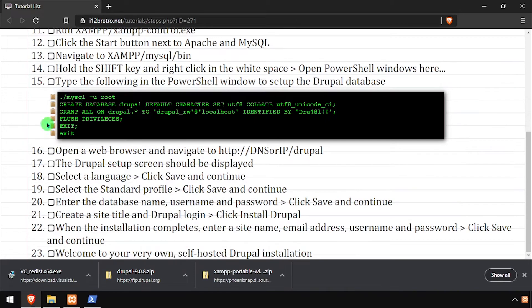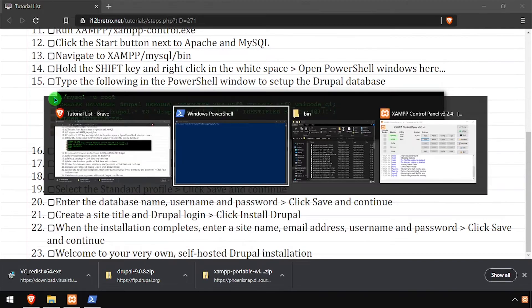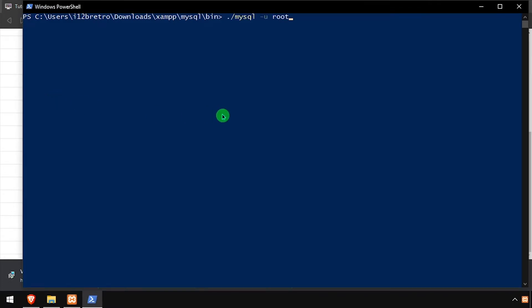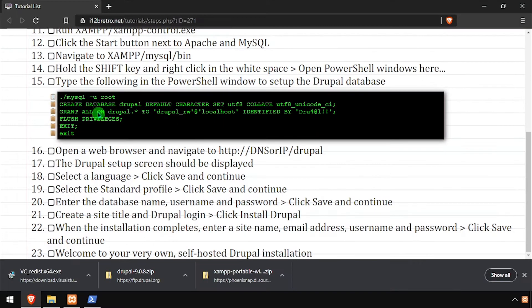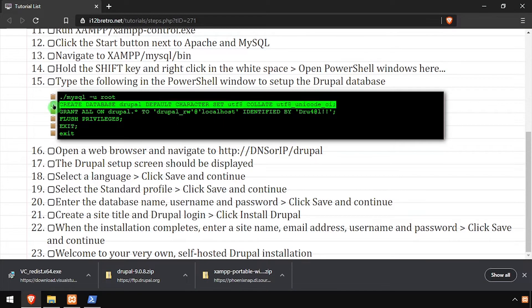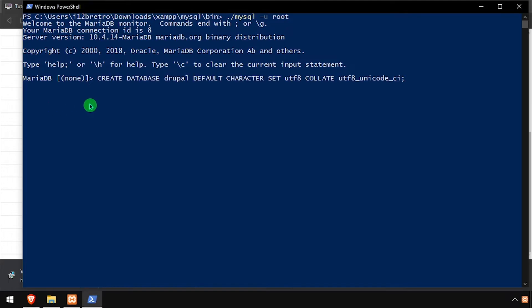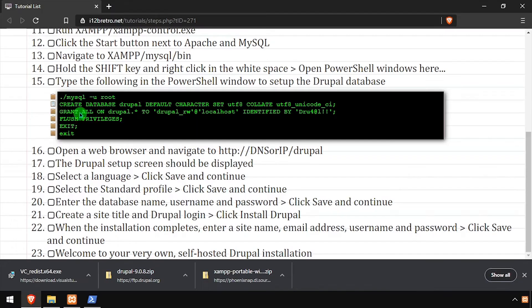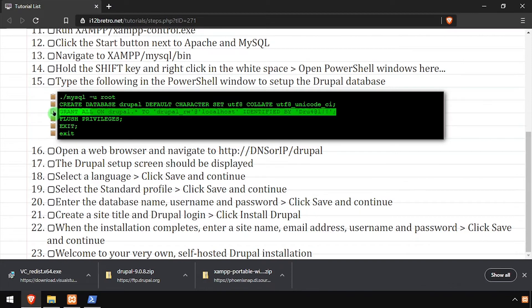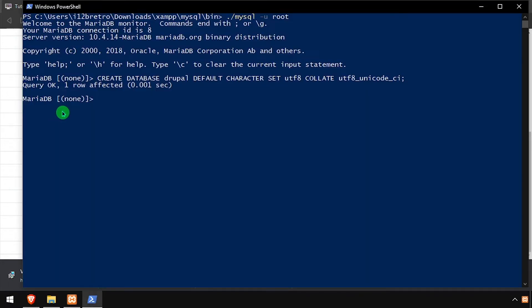Now we'll use the MySQL command line utility to log into the database as the root user. Using SQL commands, we'll create a new Drupal database. Then we'll create a Drupal MySQL service account with full permissions to the new database.